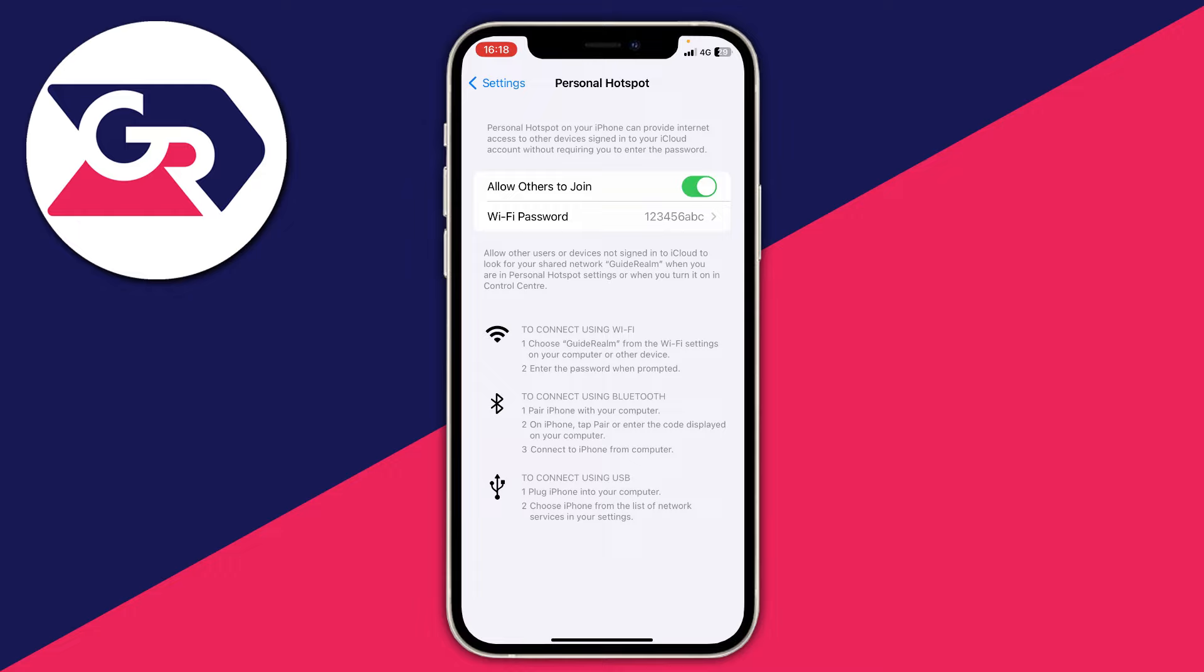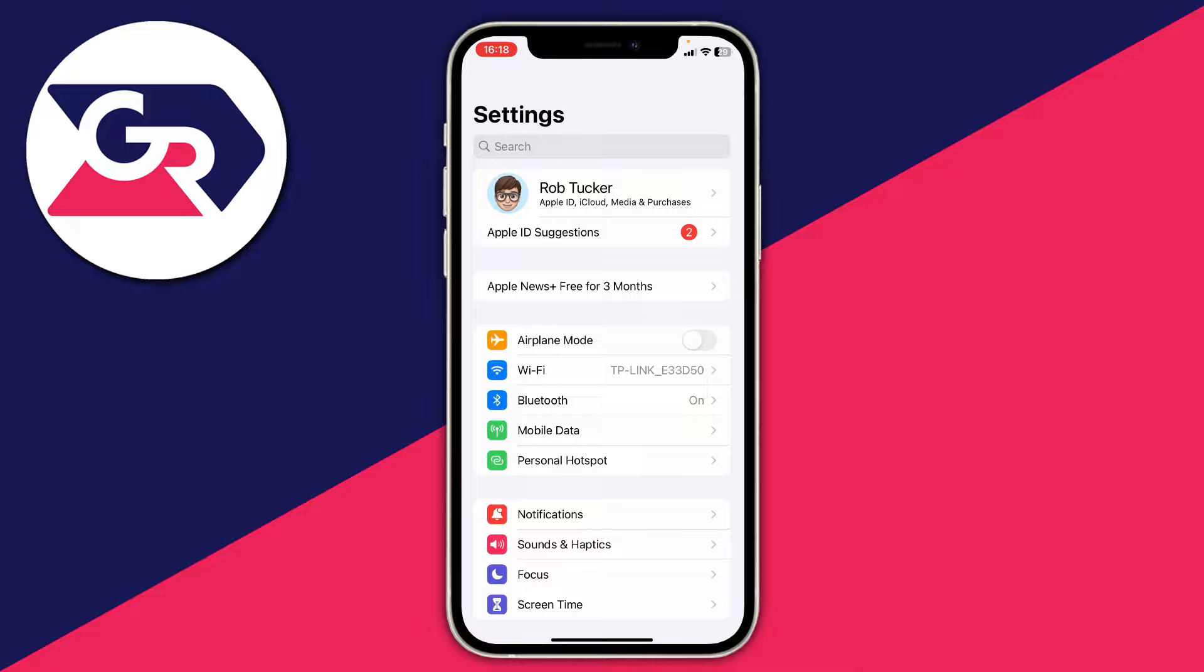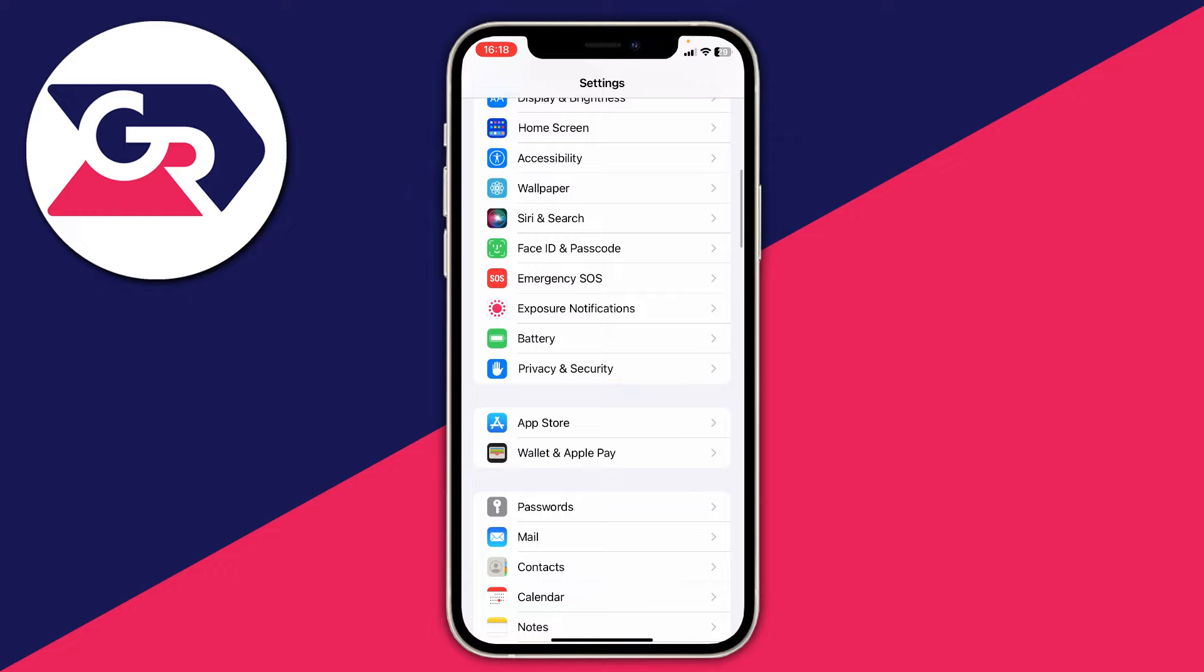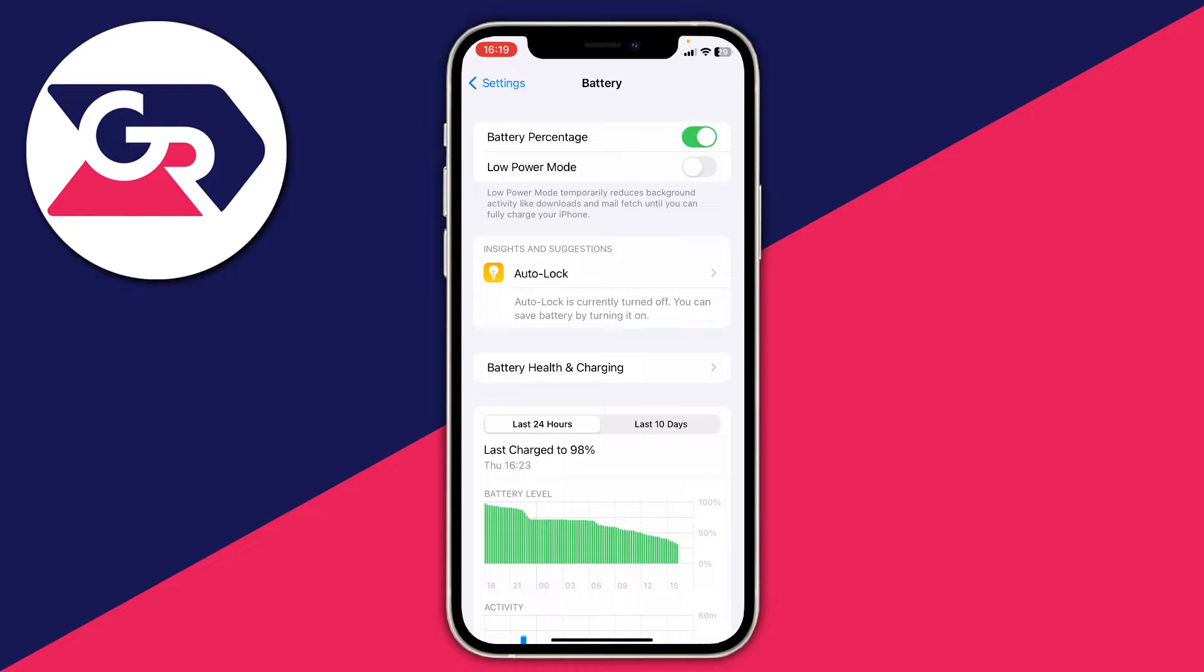Next, still on the host iPhone, make sure Low Power Mode is turned off. Go to Battery settings and turn off Low Power Mode. When it's on, your iPhone tries to save power and things like personal hotspot will suffer.